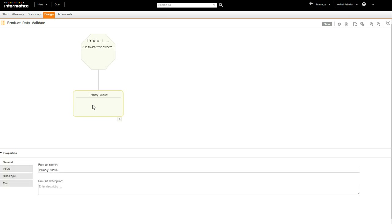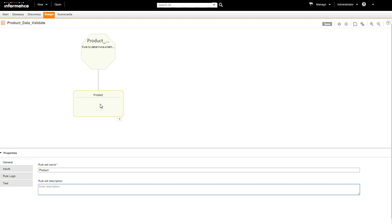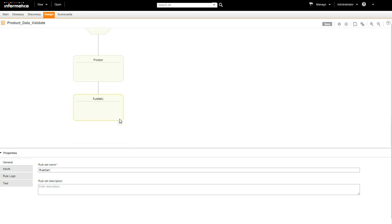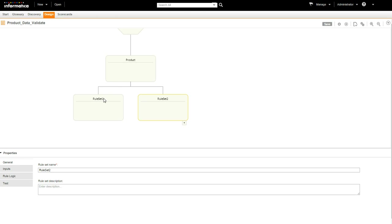Select the primary rule set shape and rename it to product. Click the plus sign twice to add two new rule set shapes. Let's rename these rule sets to brand and model.